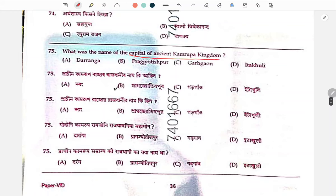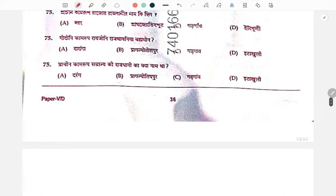Name of the capital of ancient Kamrupa — the ancient Kamrupa's capital was Pragjyotishpur.